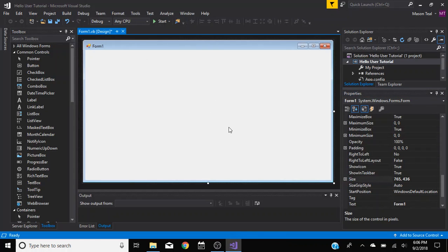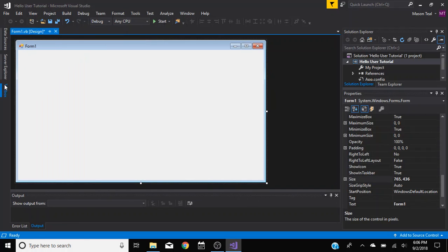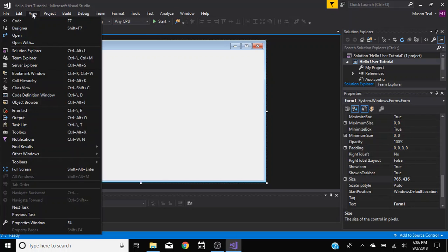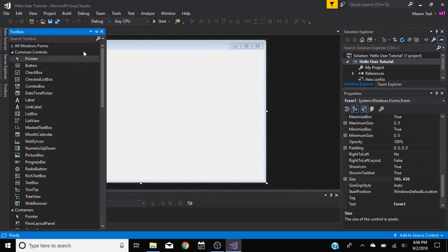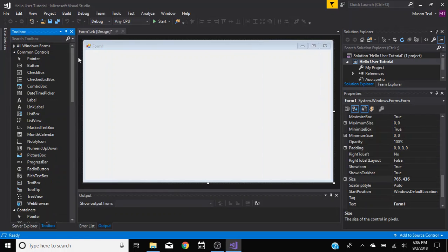So first, if you don't see this toolbox over here, it'll be over here. And if you don't see it over here, click View and then toolbox should be somewhere right here. So I'm going to click that and this will come up, and I like to pin it because I use it a lot.